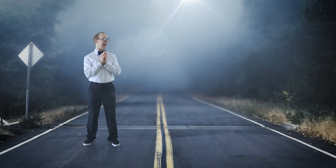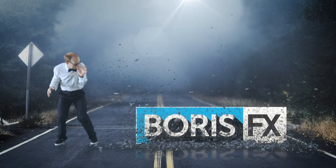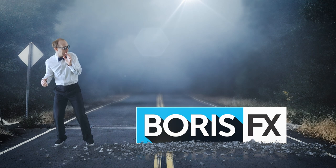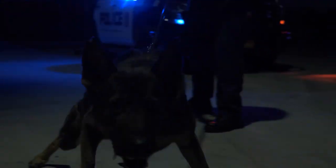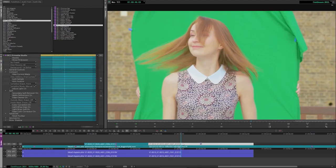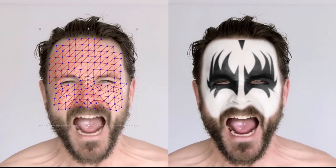But before we jump into the tutorial, full frontal disclaimer, this video is sponsored by Boris FX. Boris FX, in case you don't know, creates some of the biggest industry-leading tools for filmmaking and visual effects.